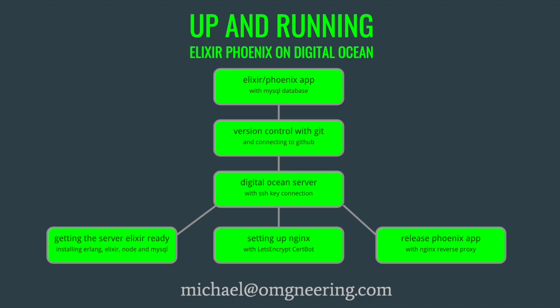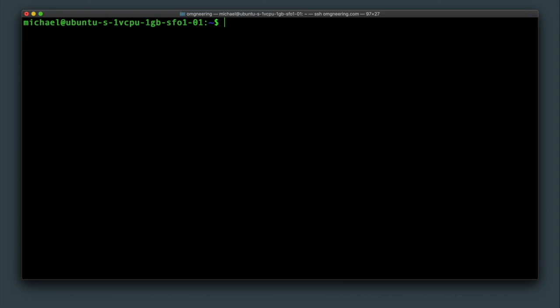Then we will set up port forwarding from Nginx to the Phoenix app. The server needs to connect to the GitHub repository, but before that is possible, we need to install git with sudo apt-get install git.